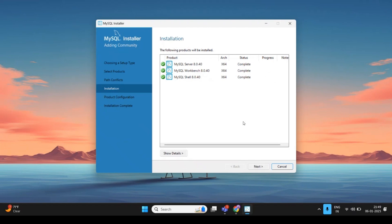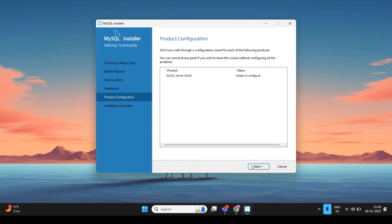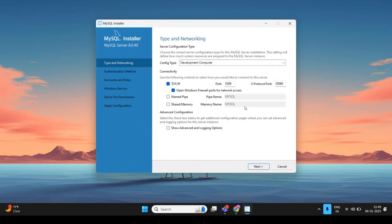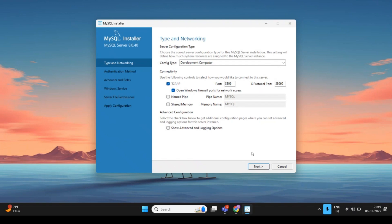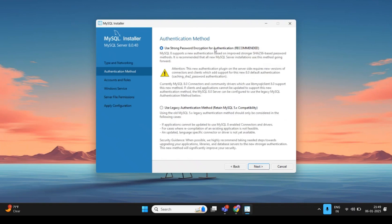Once all three software installations are complete, click Next. On the networking page, keep all the default port numbers and protocol settings as they are. It is not recommended to change the port number. Click Next, and on the Authentication Method page, use strong password encryption. Click Next again.